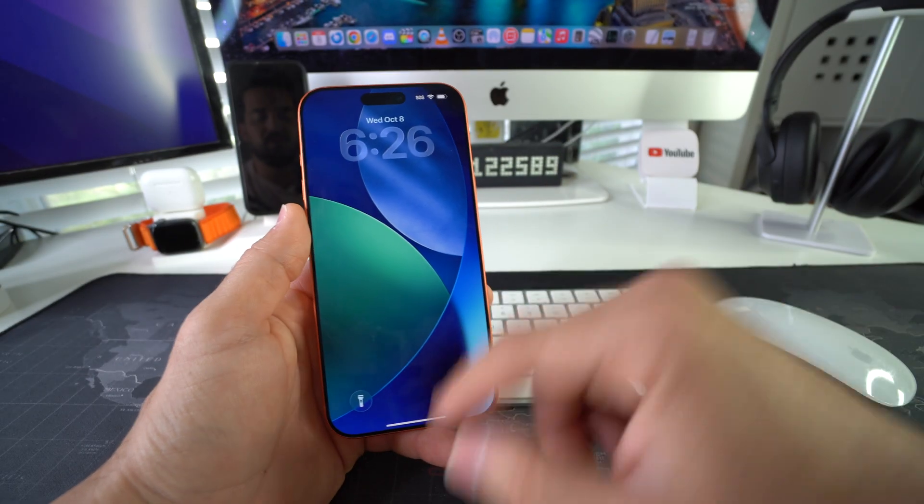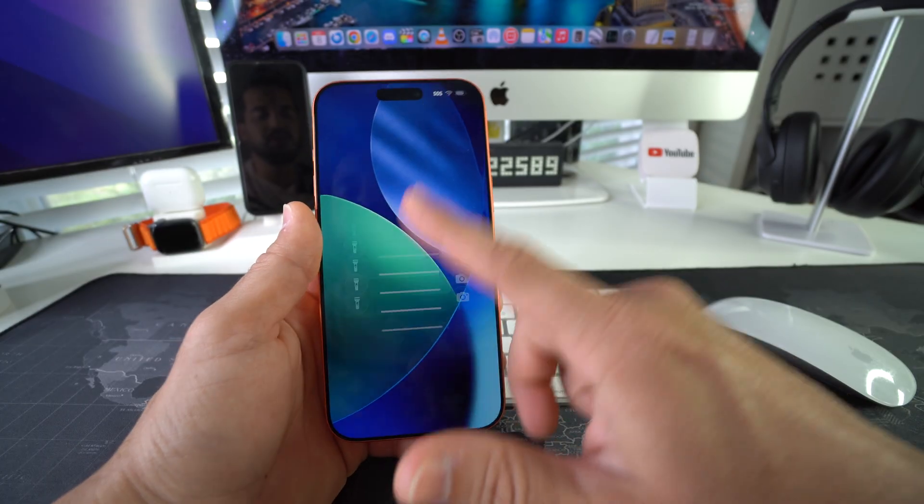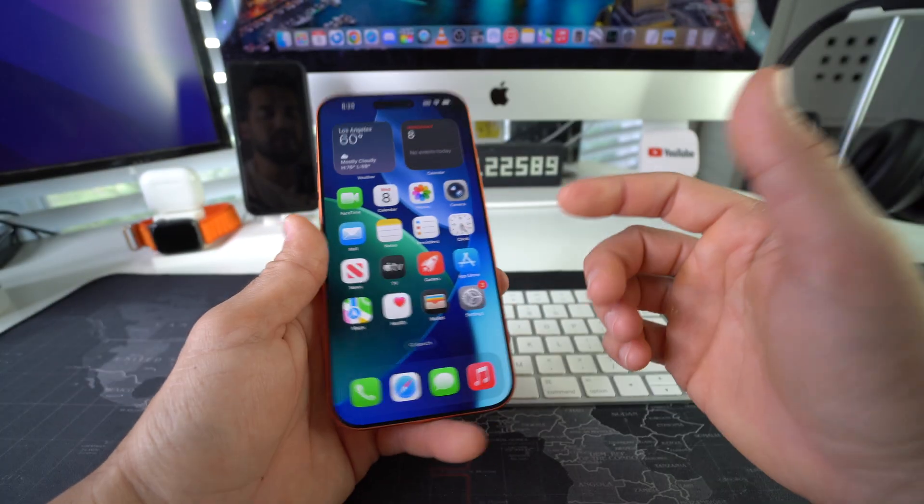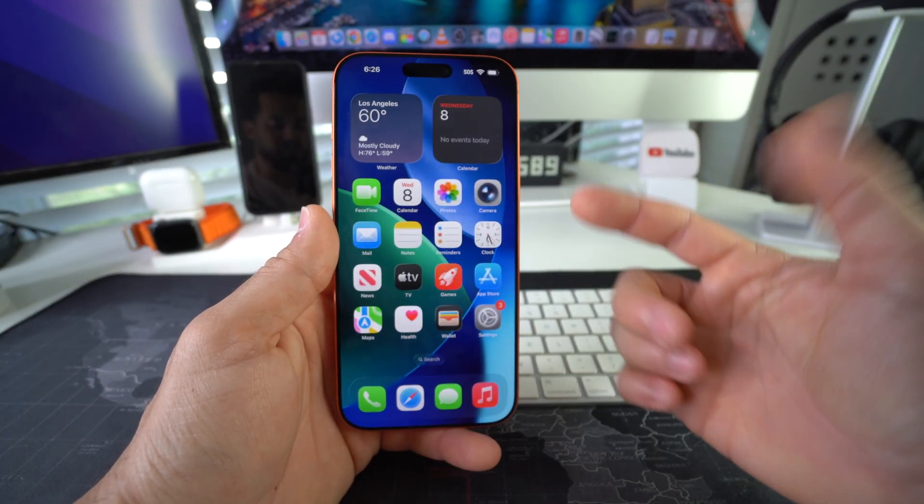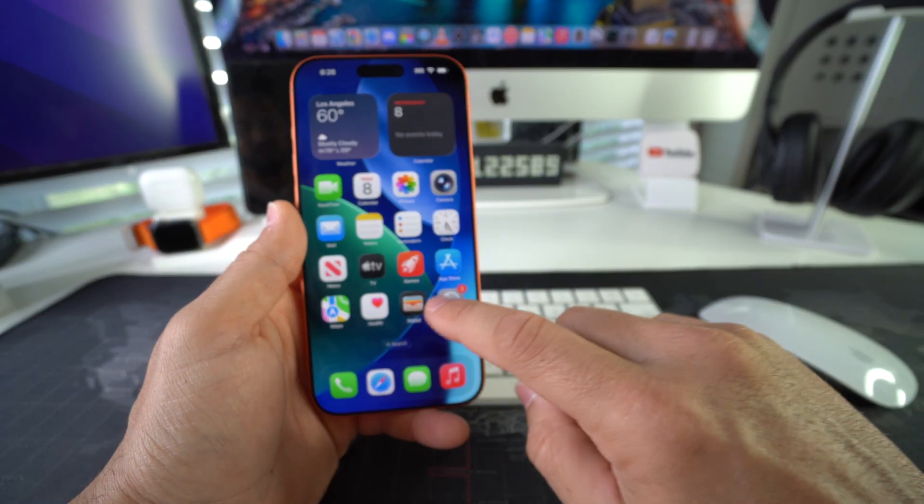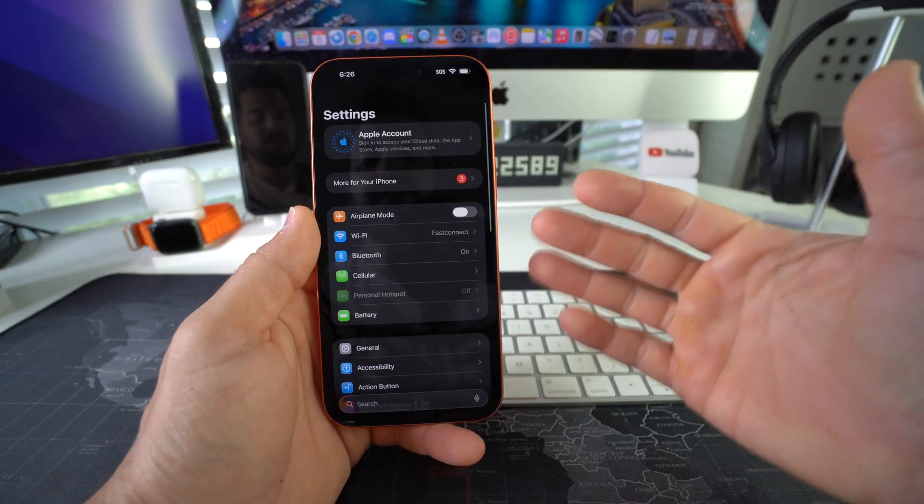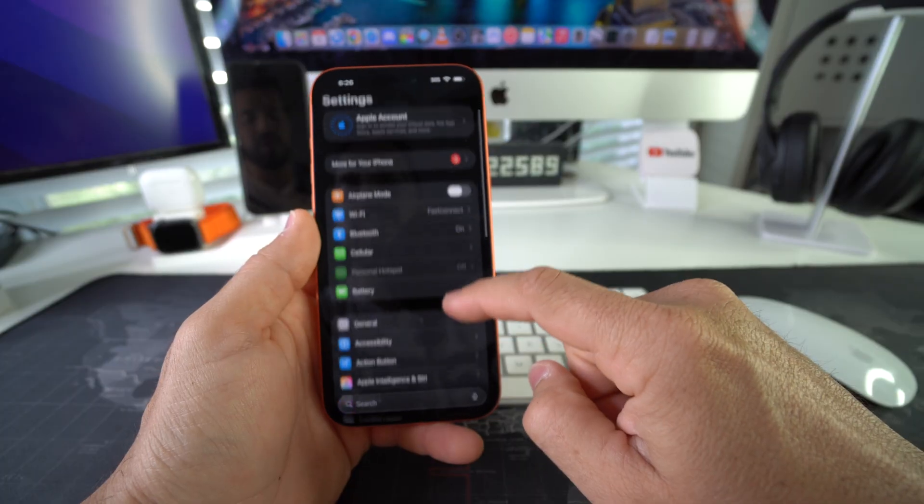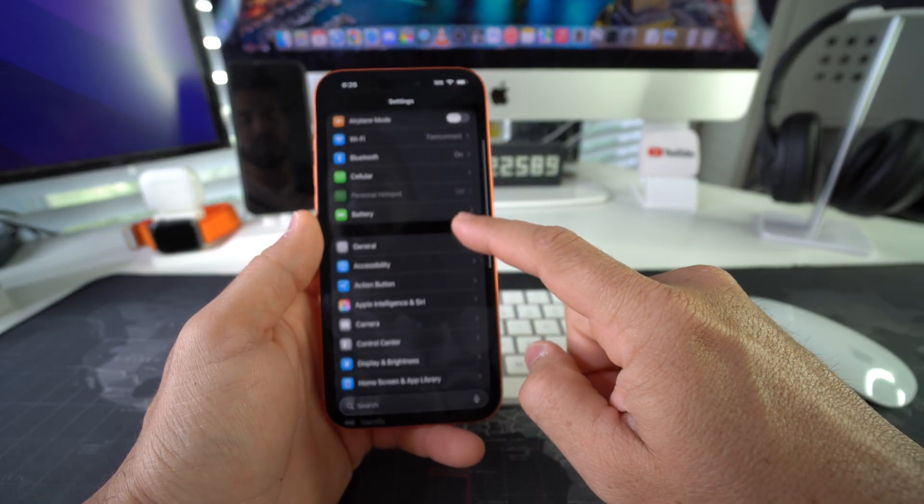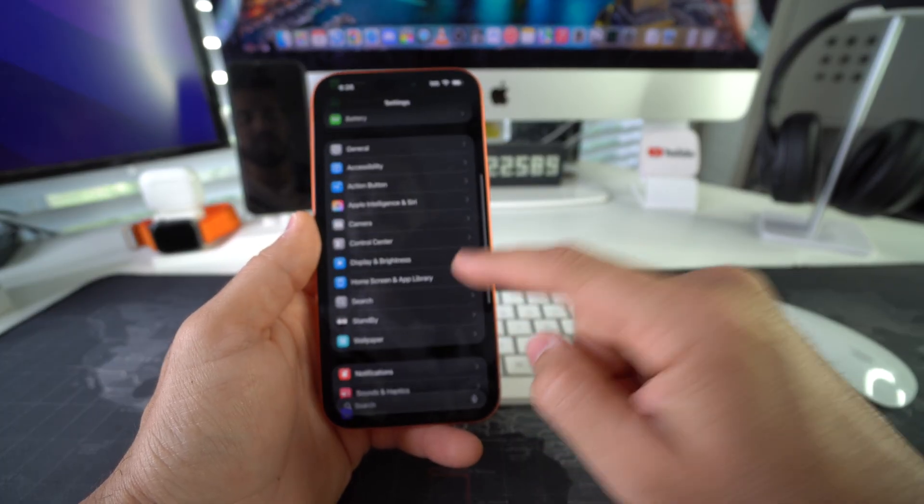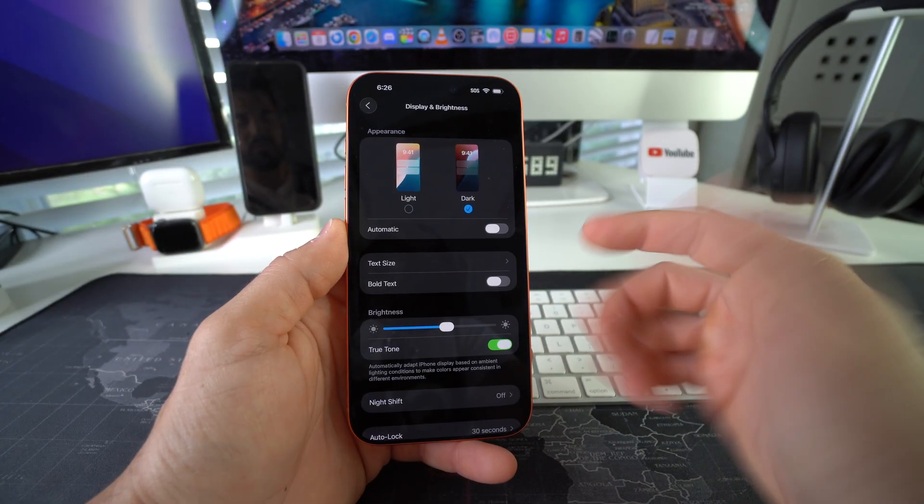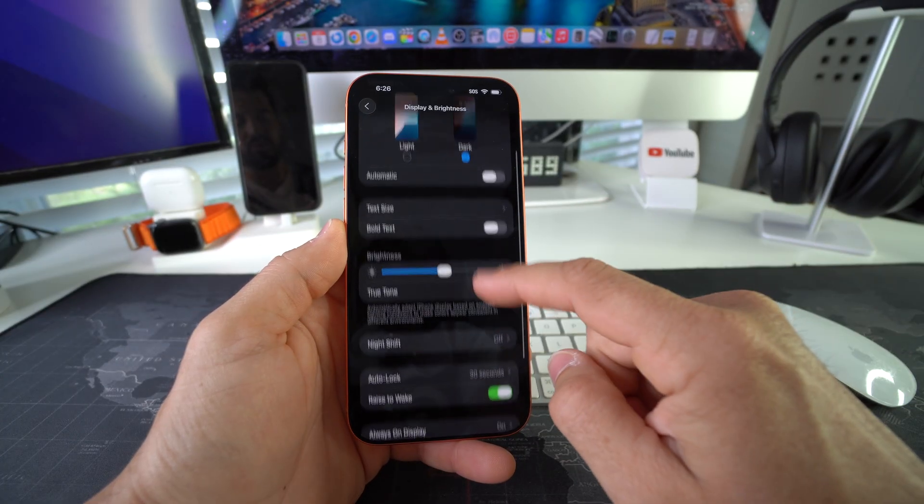Alright, so let's go into the phone and we're going to go straight into Settings. Here in Settings, we're going to go down to Display and Brightness. In Display and Brightness, we're going to scroll down, and here we're going to see the option Always On Display.